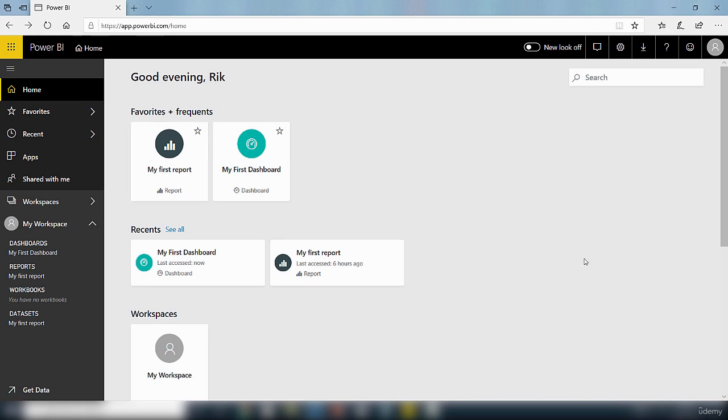Depending on the data that you've already added to the Power BI service, it will reflect in this home screen.